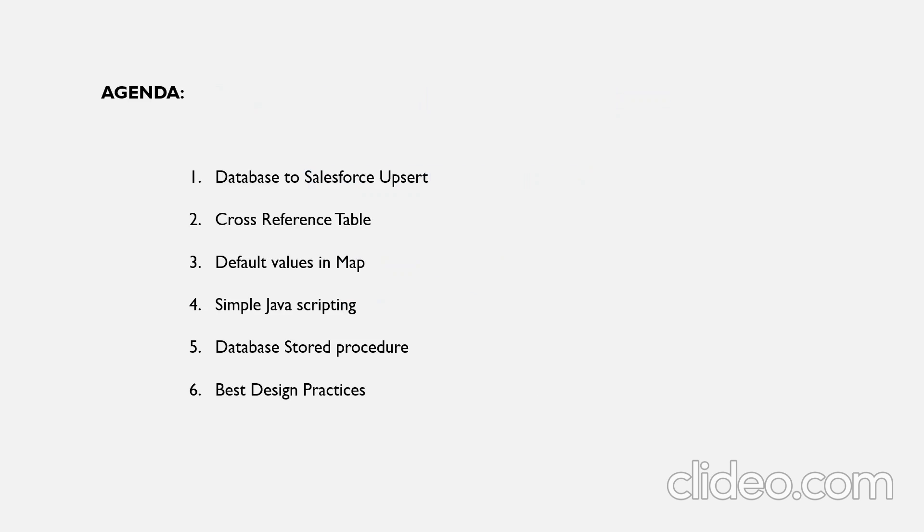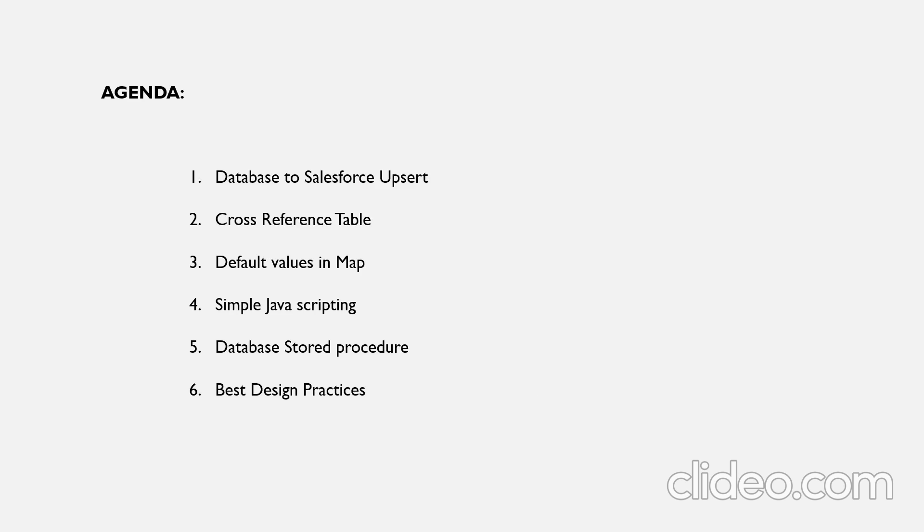The agenda plan for today is we'll discuss about database to Salesforce upsert action with an example. We'll see cross-reference table, default values in map, simple JavaScript, and we'll then see how we call a stored procedure in database operation. We'll then discuss best design practices.